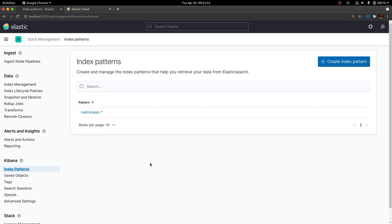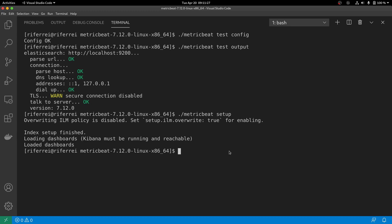Also, an index pattern will be created, which means you can use the Discover option in Kibana to work with the data coming from MetricBeat. But as of now, in order to make sure we are running things smoothly, we need to start MetricBeat to begin exporting metrics to Kibana. So just execute MetricBeat with no other option. Once you start MetricBeat, it will start whatever modules have been enabled as well as start collecting the metric sets from those modules.